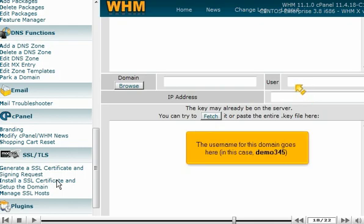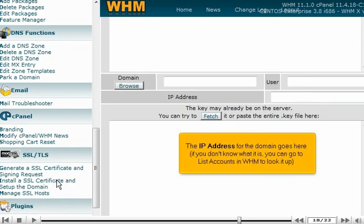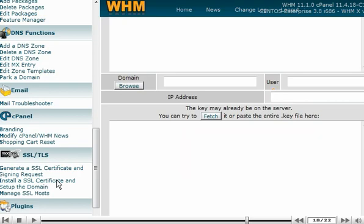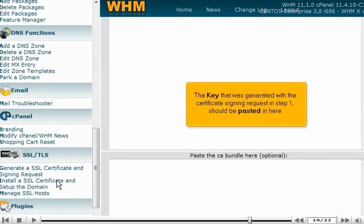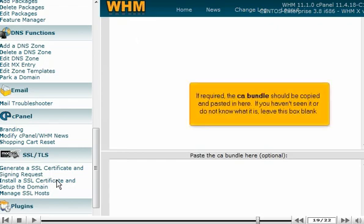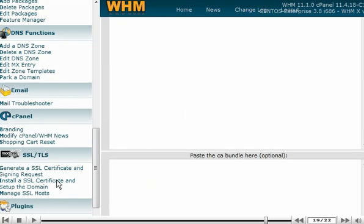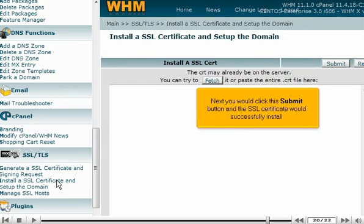The username for this domain goes here — in this case, demo345. The IP address for the domain goes here. If you don't know what it is, you can go to List Accounts in WHM to look it up. The key that was generated with the certificate signing request in Step 1 should be pasted in here. If required, the CA bundle should be copied and pasted in here. If you haven't seen it or do not know what it is, leave this box blank. Next, you would click the Submit button and the SSL certificate would successfully install.